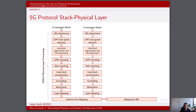Diving deeper into the physical layer. Following are the functions of 5G layer 1, also known as the physical layer. The first function is error detection on the transport channel and indication to higher layers. Further, we have FEC encoding and decoding of the transport channel, hybrid ARQ soft combining, and rate matching of the coded transport channel to physical channels. The physical layer is also responsible for mapping the coded transport channel onto physical channels, power weighting of physical channels, modulation and demodulation of physical channels, and frequency and time synchronization.